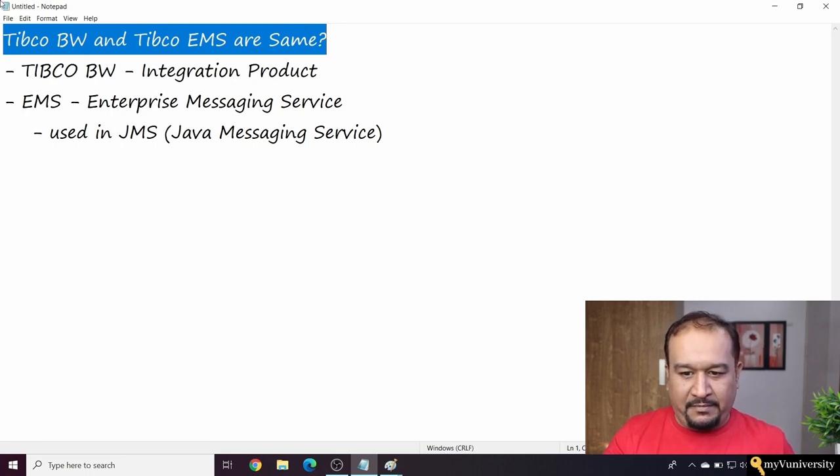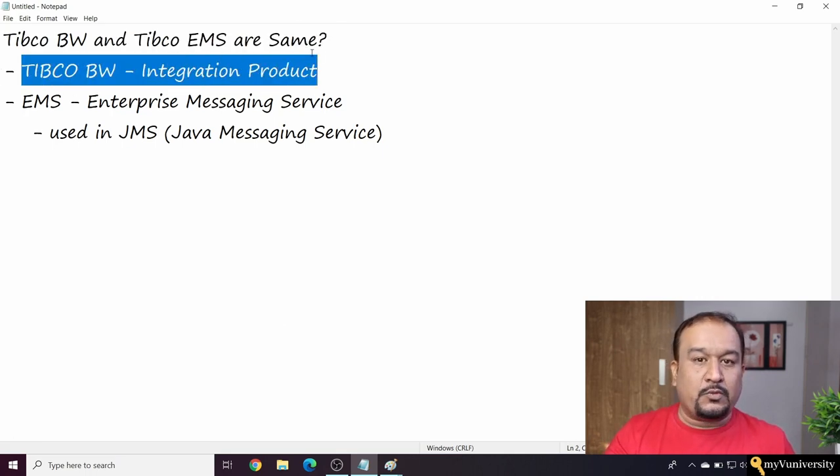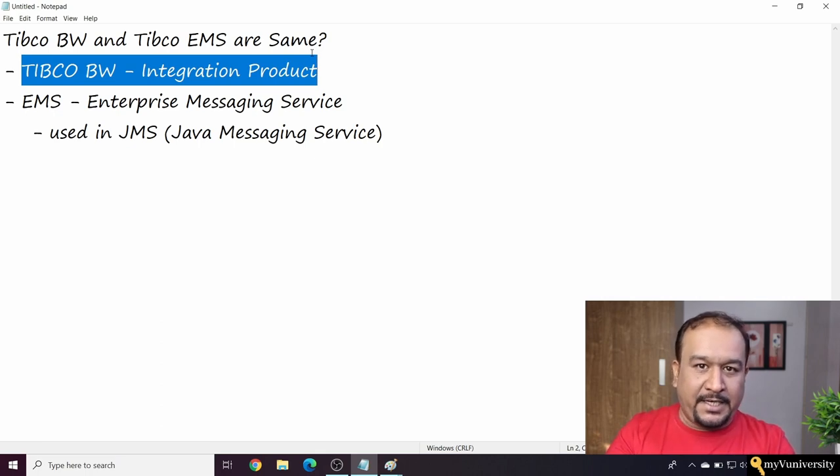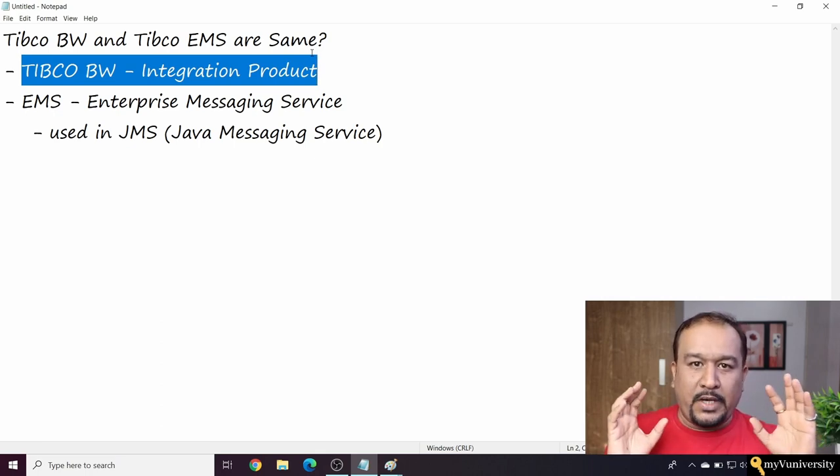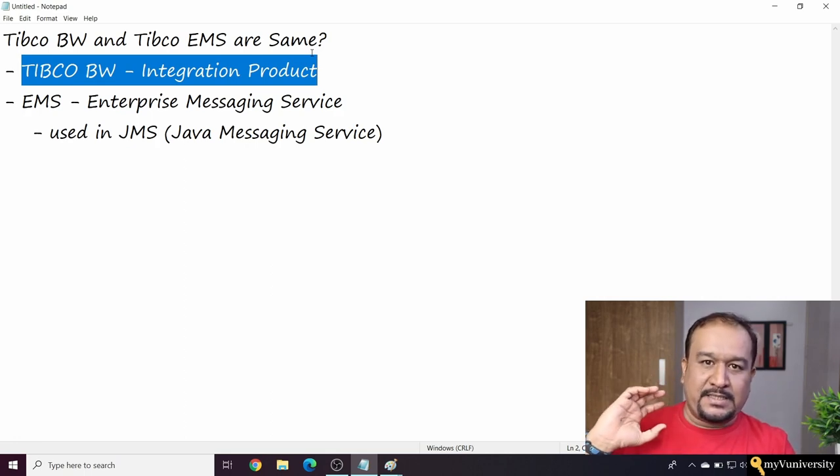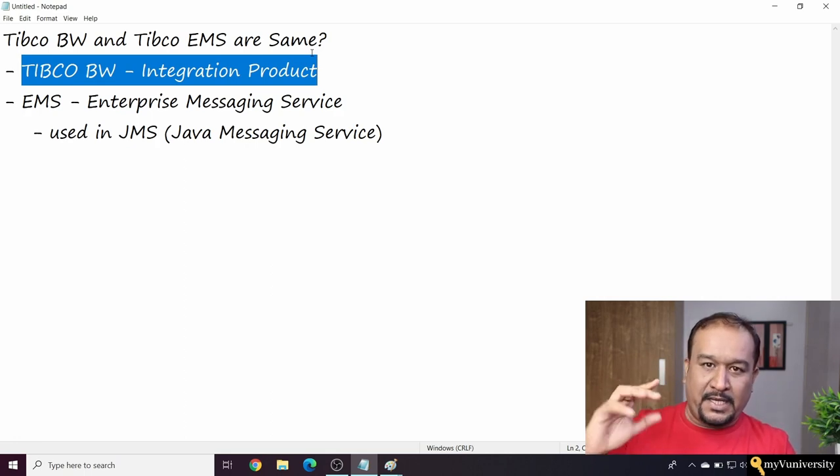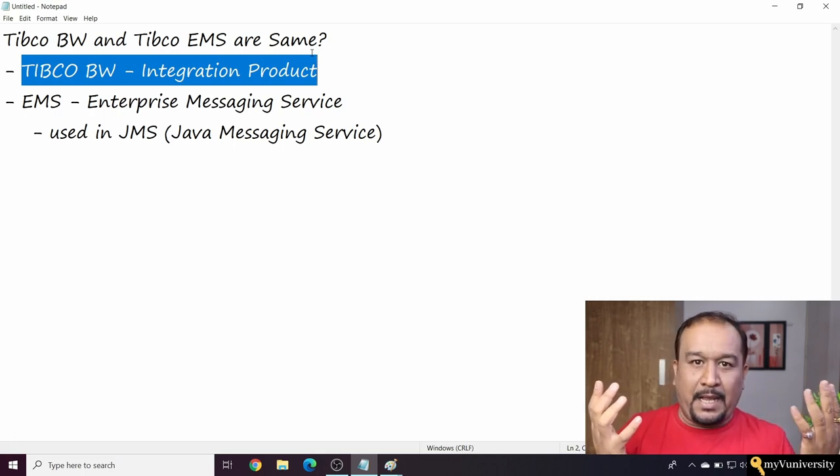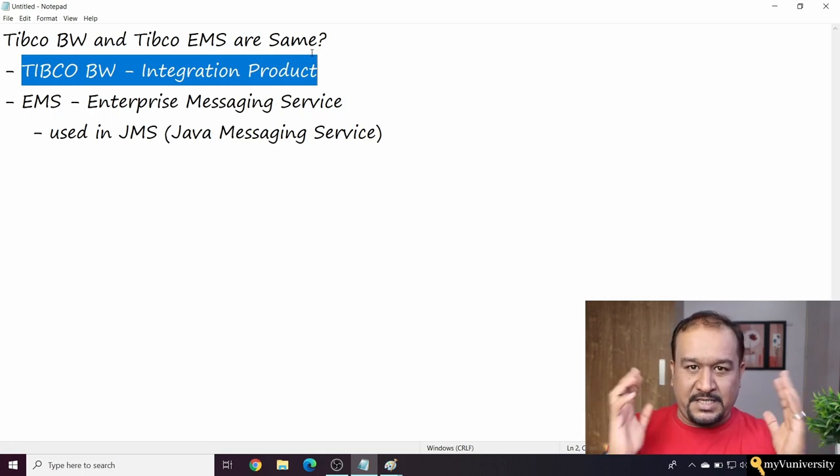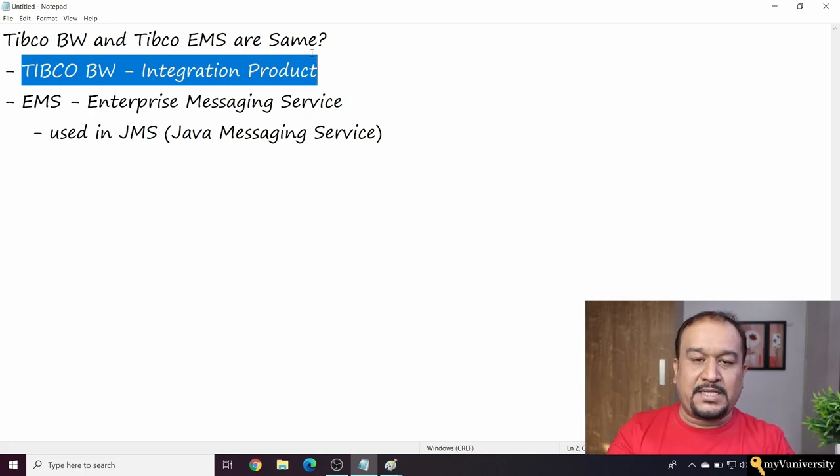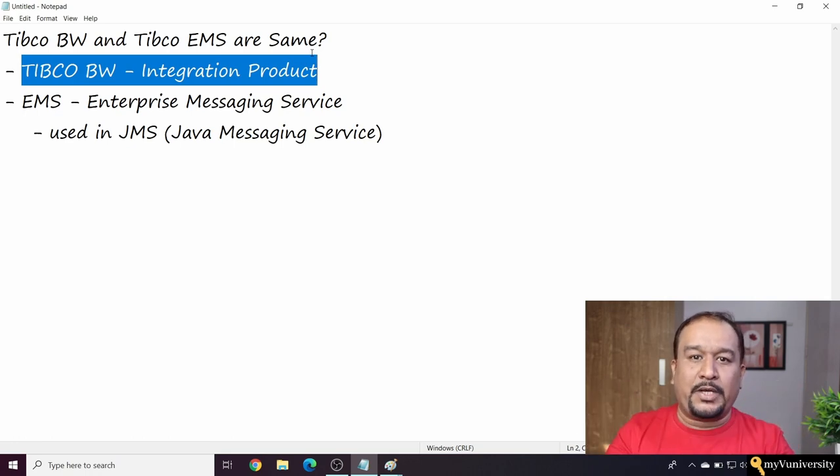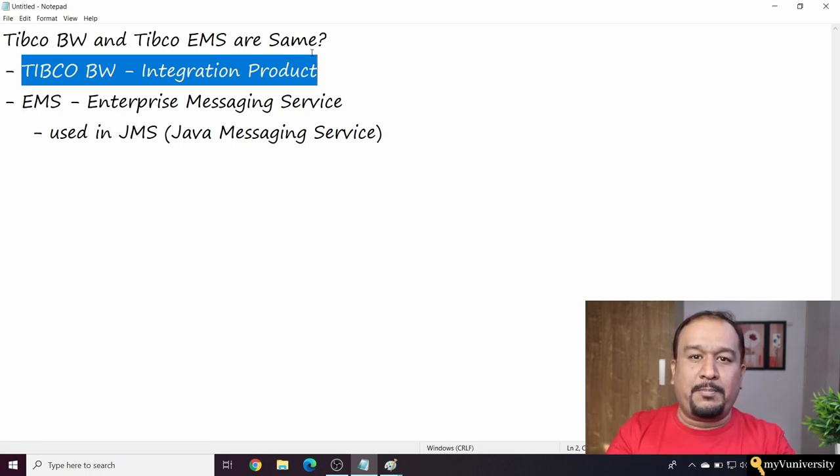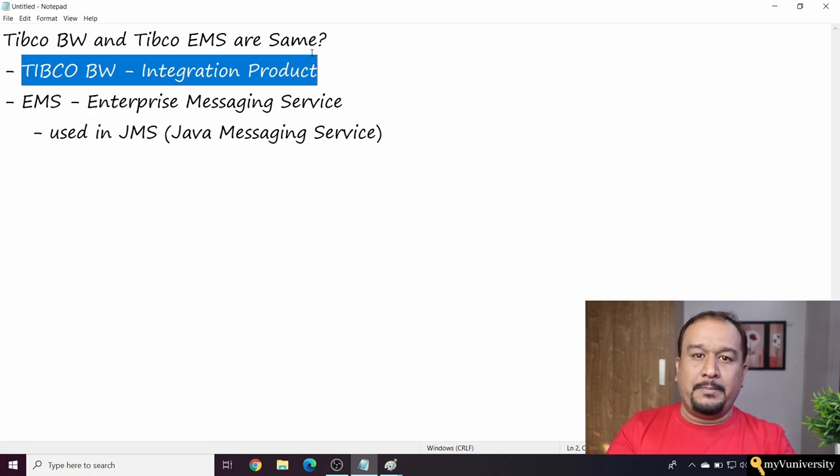TIBCO Business Works is a full-fledged integration product which bridges the gap between two heterogeneous applications. Let's say there is a CRM application, for example Siebel, and a billing application, let's say Geneva. These two applications are heterogeneous and cannot communicate directly, so TIBCO Business Works works as an integration product middleware between them.